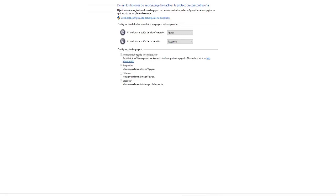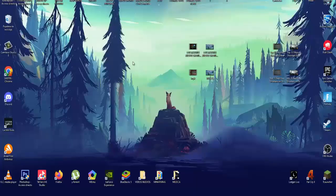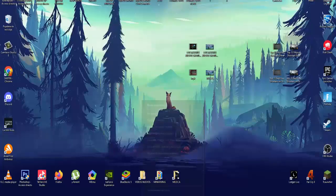The following is the Windows key. Look for the control panel and open it. Go to the hardware and sound section. Go to the power options section, and once we are here, we go to the top left to choose the behavior of the start and shutdown buttons.